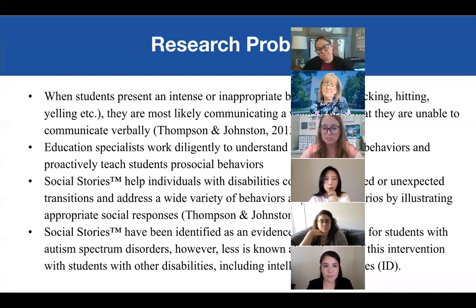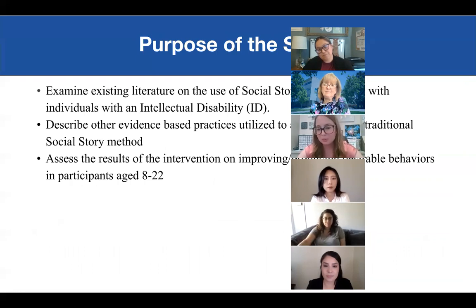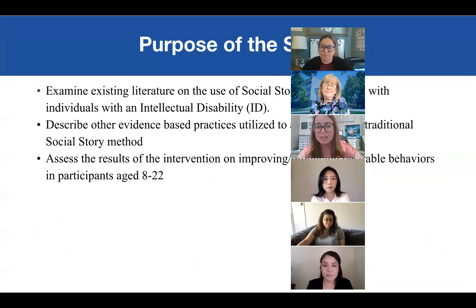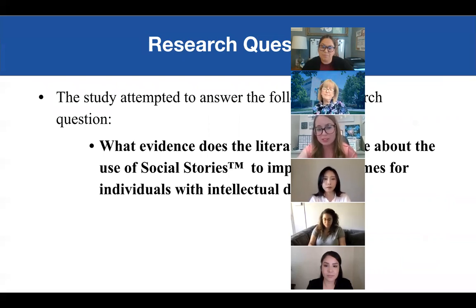However, less is known about the use of this intervention with students with other disabilities, including intellectual disabilities. The purpose of the study was to examine existing literature on the use of social story interventions with individuals with an intellectual disability, to describe other evidence-based practices utilized to accompany the traditional social story method, and to assess the results of the intervention on improving or producing desirable behaviors in participants aged 8 to 22. My research question focused on what evidence the literature provides about the use of social stories to improve outcomes for individuals with intellectual disabilities.